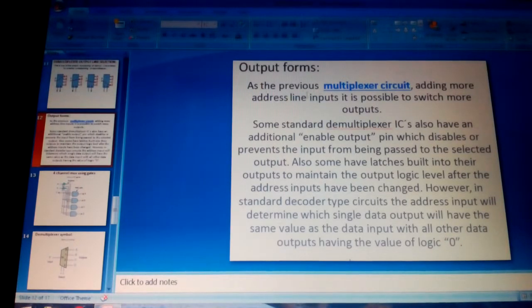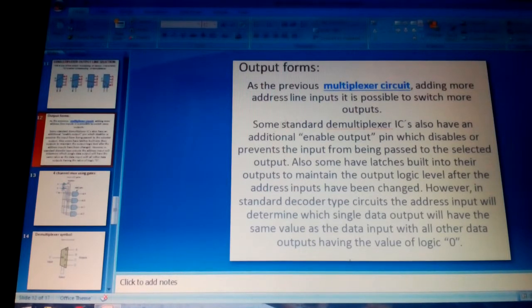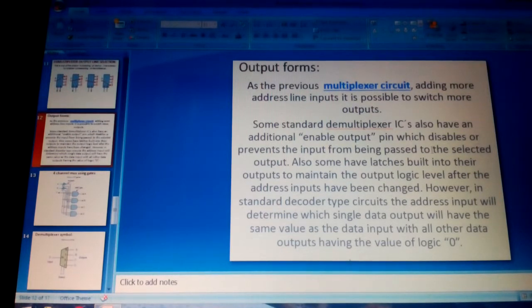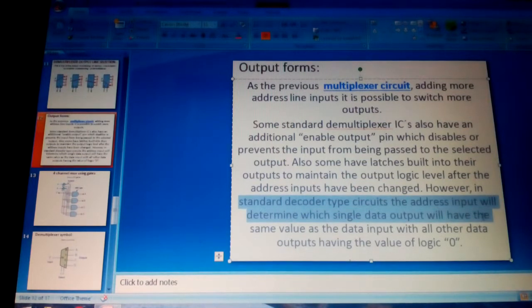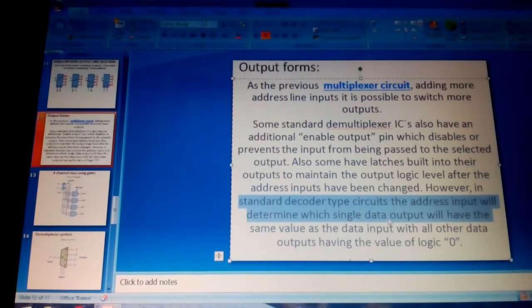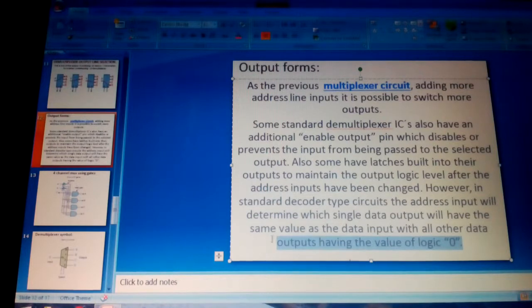As with the previous multiplexer circuit, adding more addressing lines makes it possible to switch more outputs. Some standard demultiplexer ICs have an additional enable output pin which disables or prevents the input from being passed to the selected output. Some also have latches built into the outputs to maintain the output logic level after the address inputs change. In standard decoder-type circuits, the address determines which single data output will have the same value as the data input, with all others at logic zero.